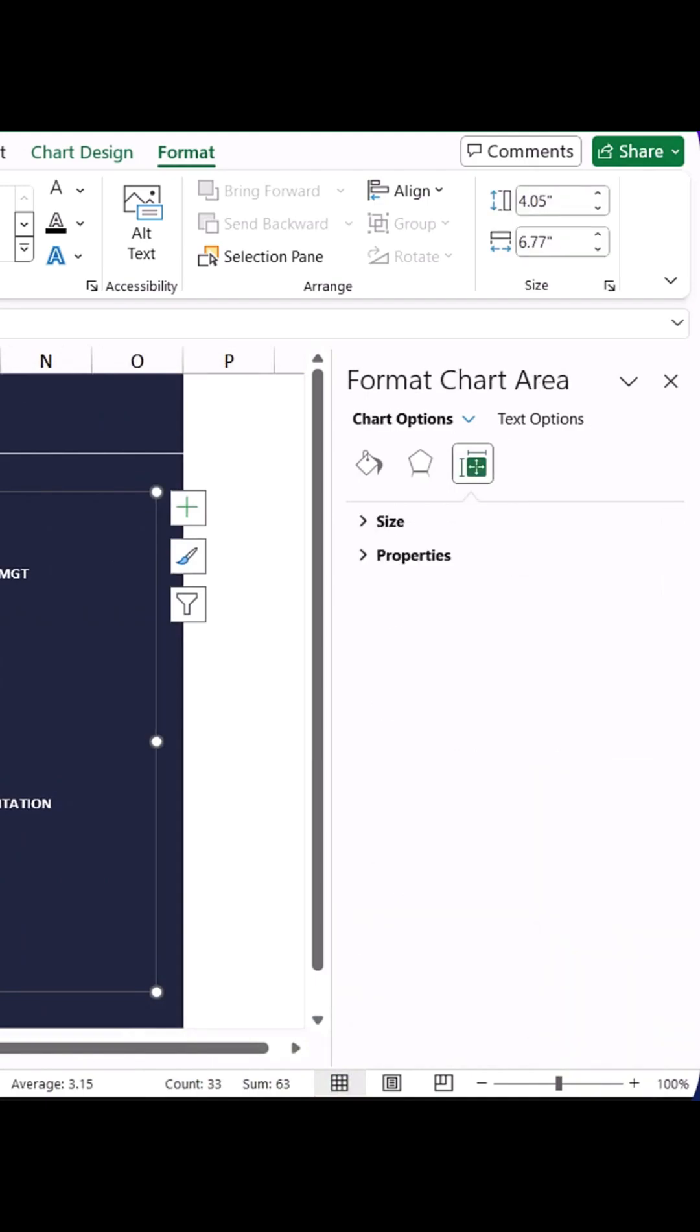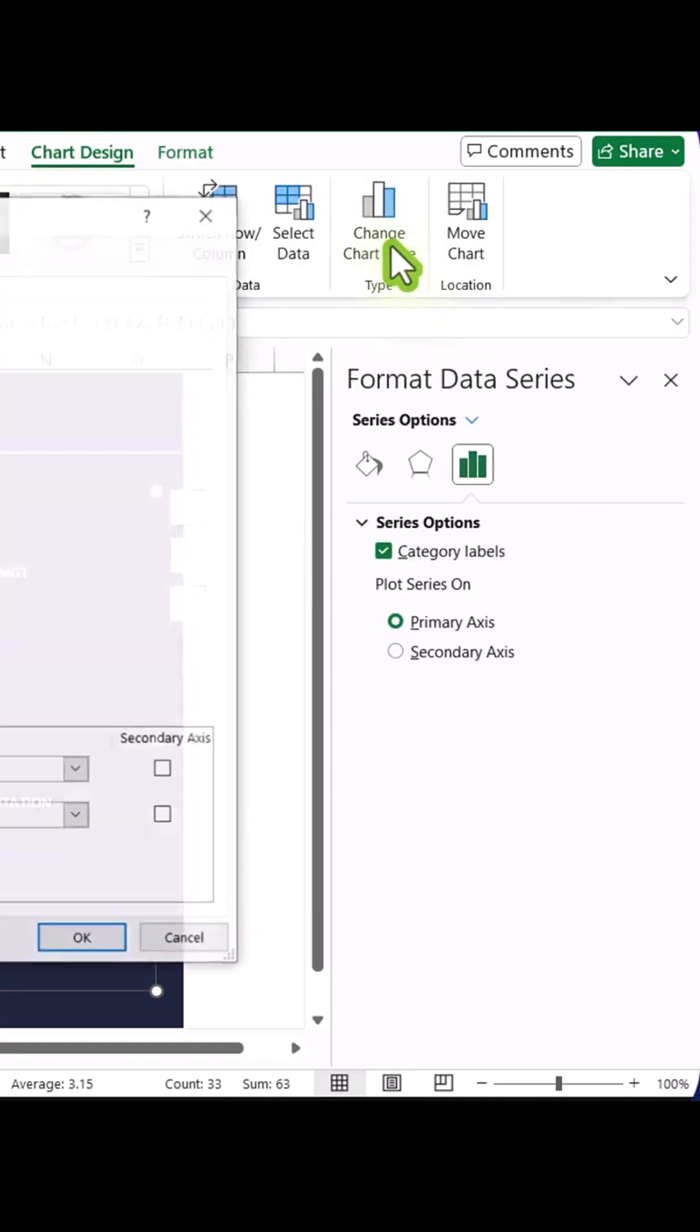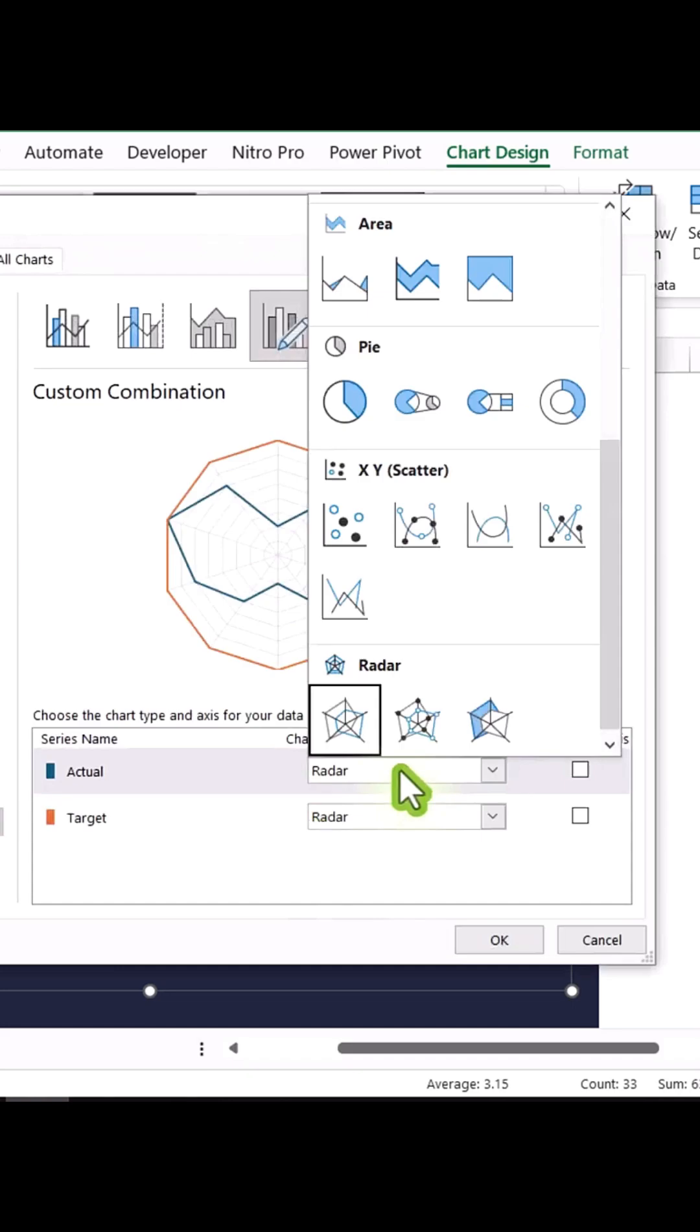Next, select the actual radar chart, and then navigate to Chart Design, Change Chart Type. Select Filled Radar Chart and hit OK.